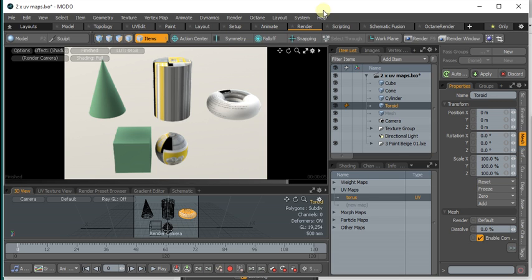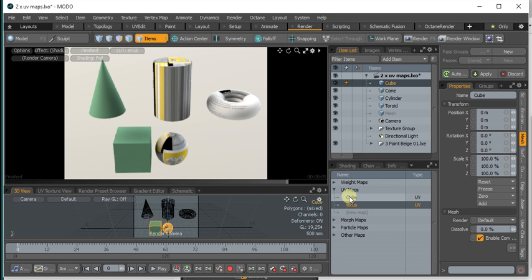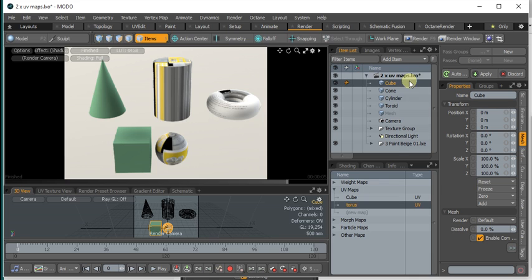Modo creates UV maps by name. So you can see here the cube has got two UV maps, one called Cube, one called Taurus.